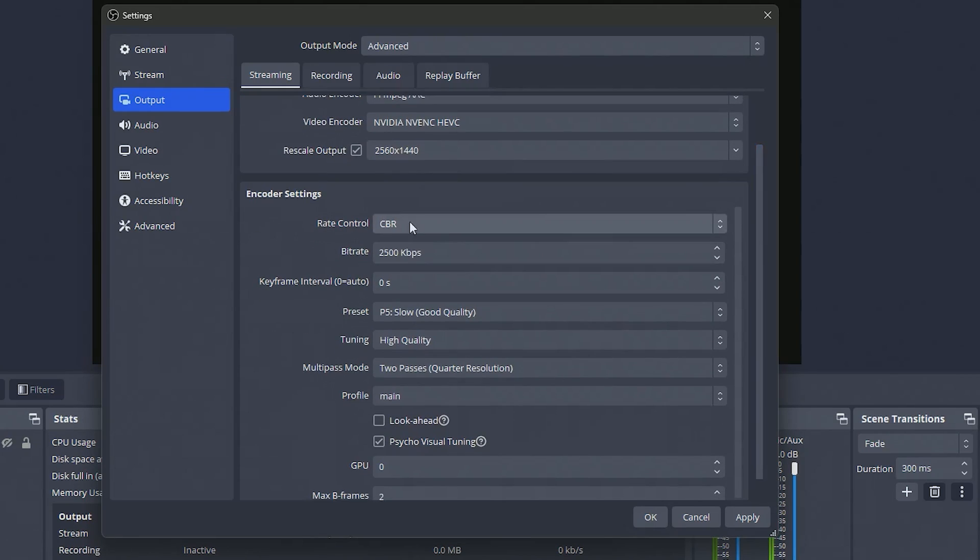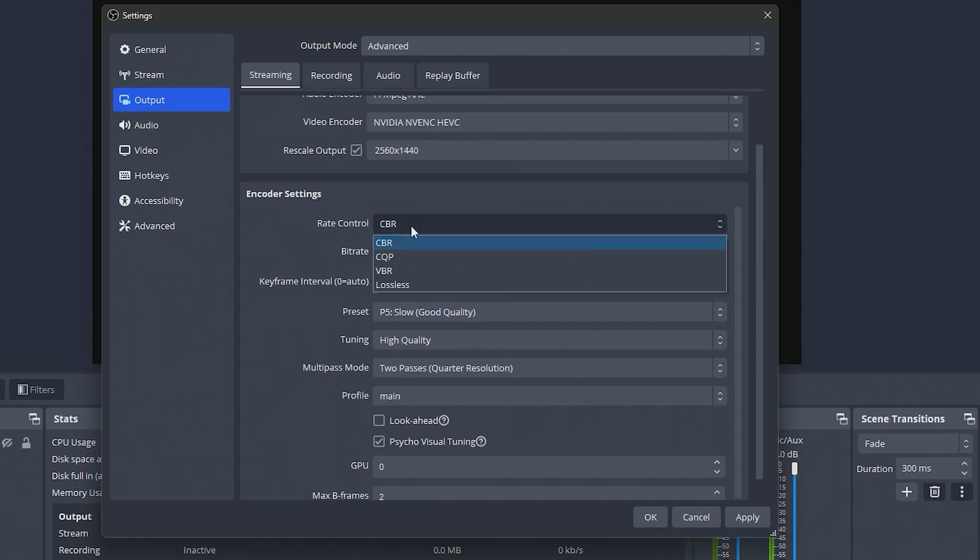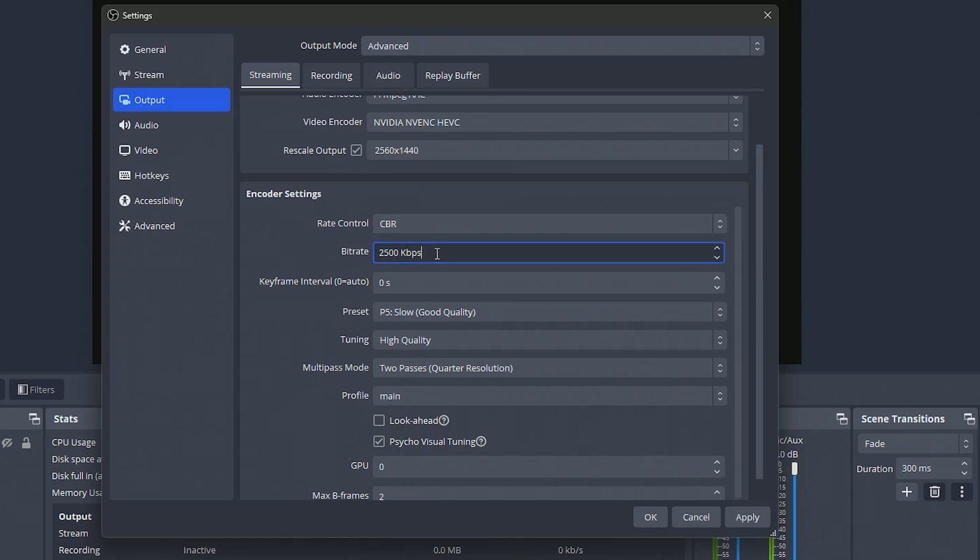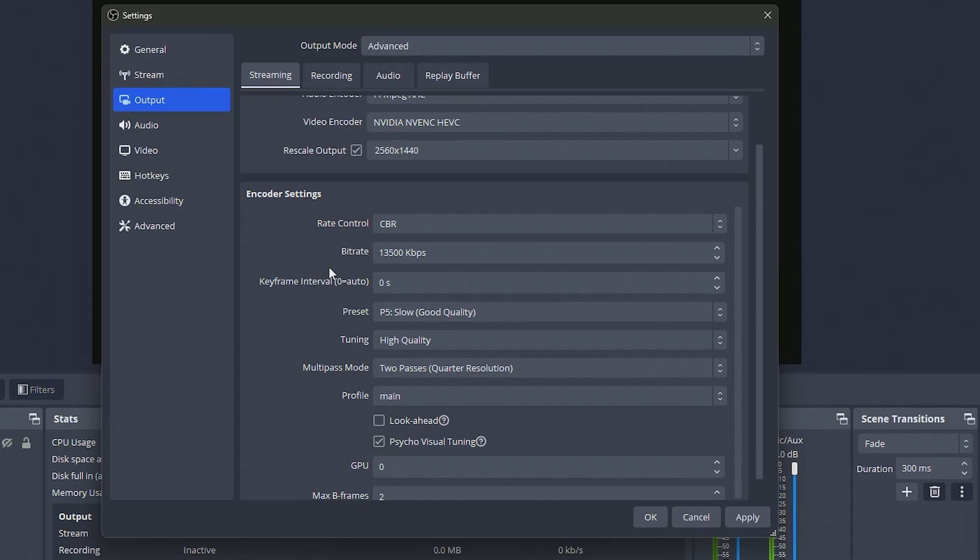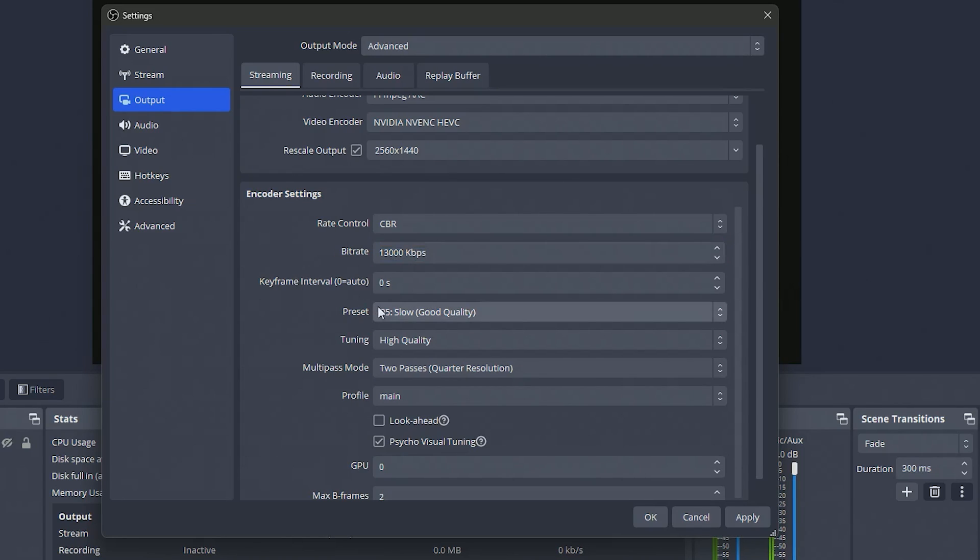Moving on down to encoder settings we want to make sure our rate control is on CBR. Then bitrate, I've been streaming at 13,500, it shows the max is 13,000 when we set up that stream key so I actually just noticed that when recording this video. I might just make mine 13,000 but I've been doing 13,500, it's been working well for me. Either way that should work for you but maybe just set it to 13,000 to be safe.